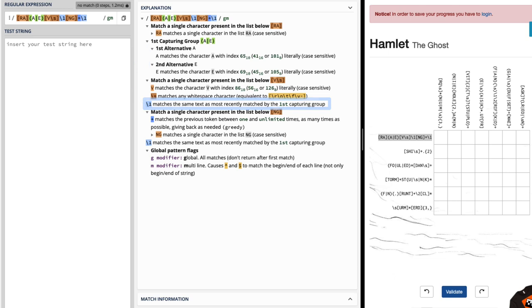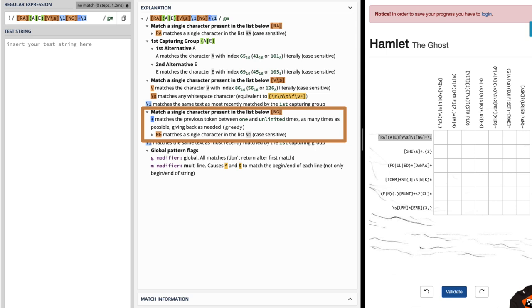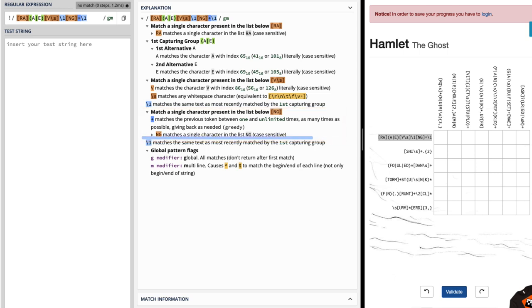Next we need to match a single character present in the list below and we're looking at capital N, capital G, where that plus sign is telling us that it matches the previous token between one and unlimited times, meaning it could be the letter N or the letter G and we could have multiple matches of those. And then finally that slash one is indicating again that we're going to repeat what we found in our first capturing group.